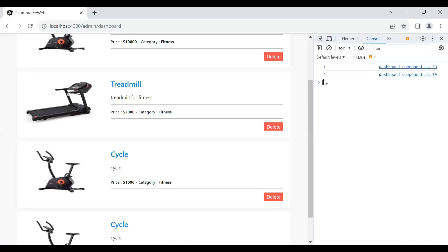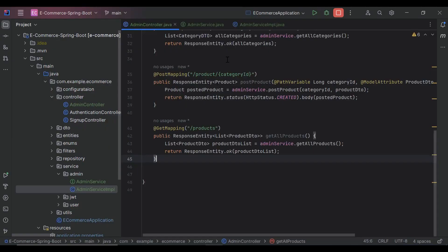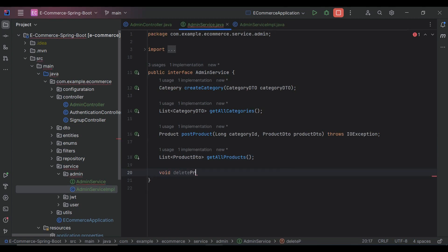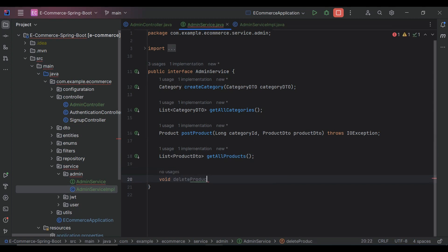So let's create an API in Spring Boot. Here in the admin service I'm going to create a method. The return type is void and the name of the method is delete product. In the argument it will receive an ID of type long.